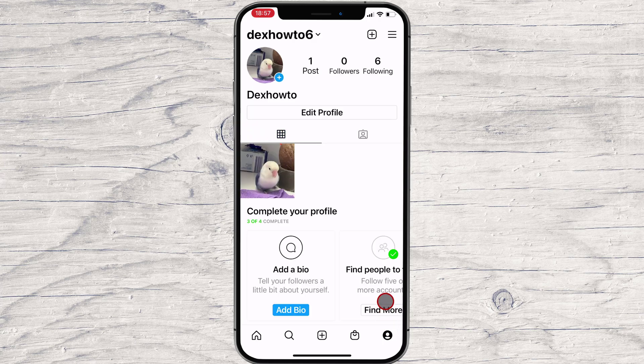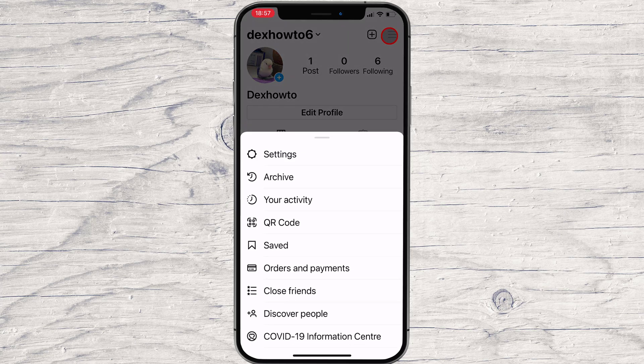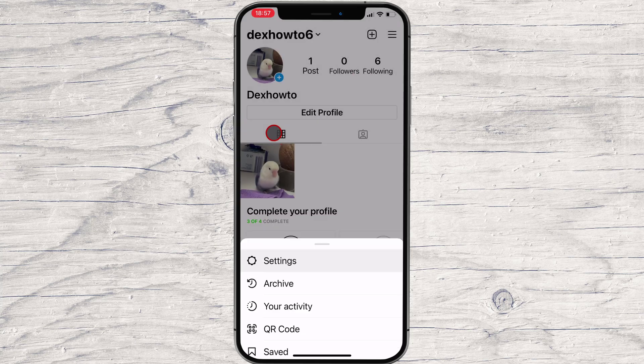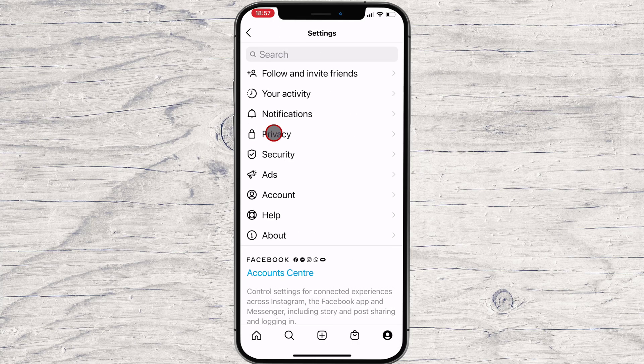On the profile screen, look up to the top right and tap the three horizontal lines. This will bring up a side menu. From here, look to the bottom and tap Settings. Under the Settings screen, look for the Privacy option.